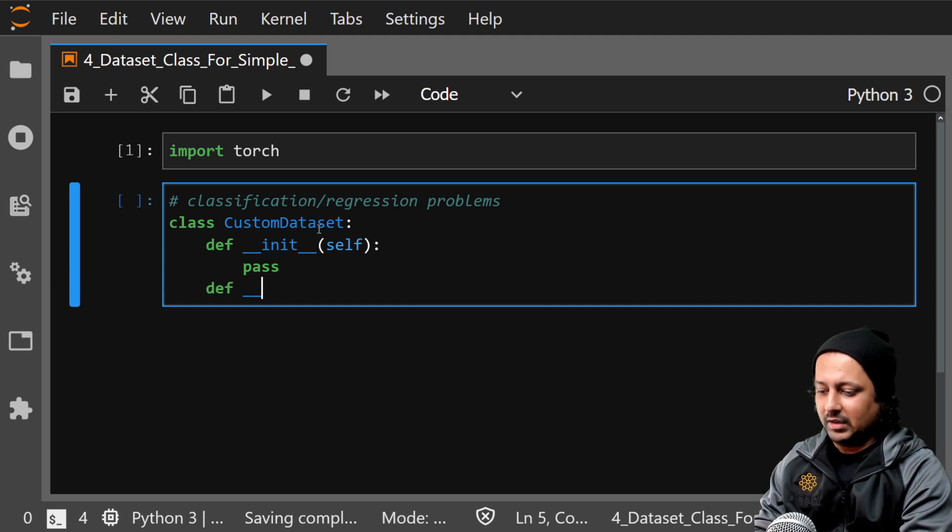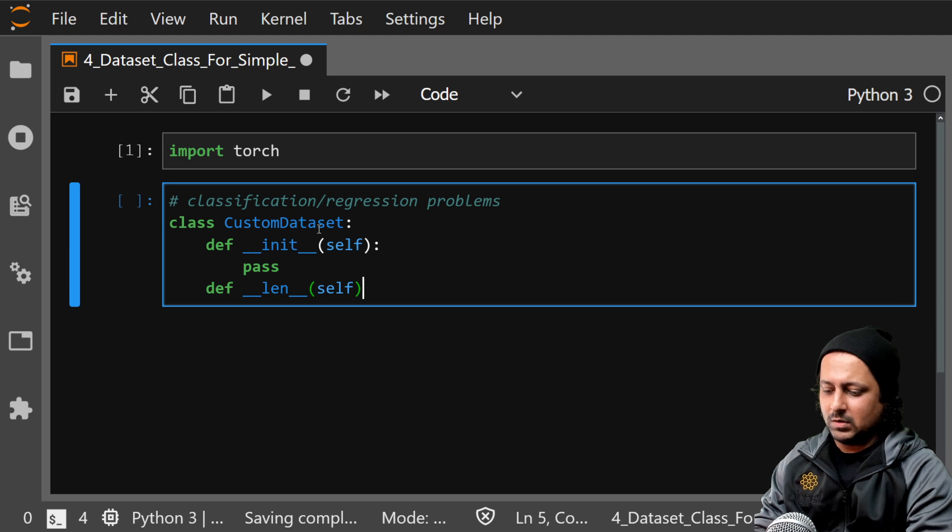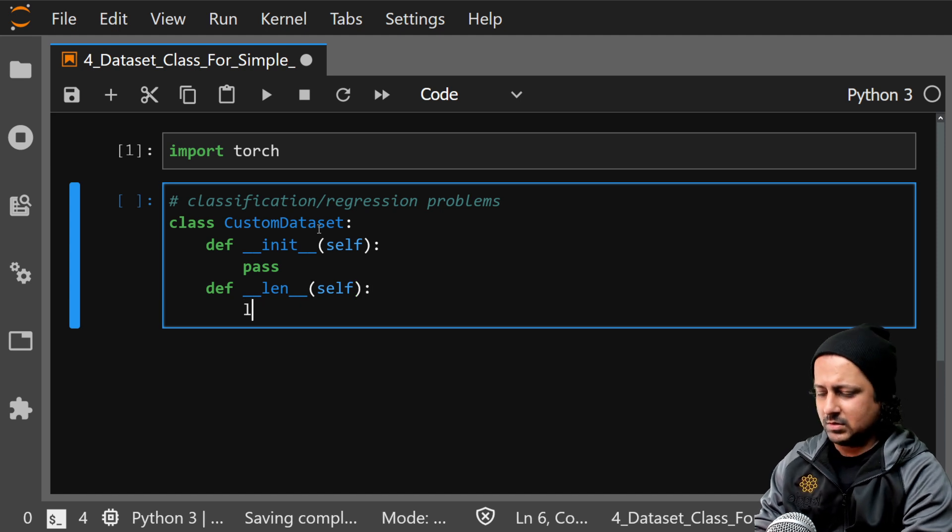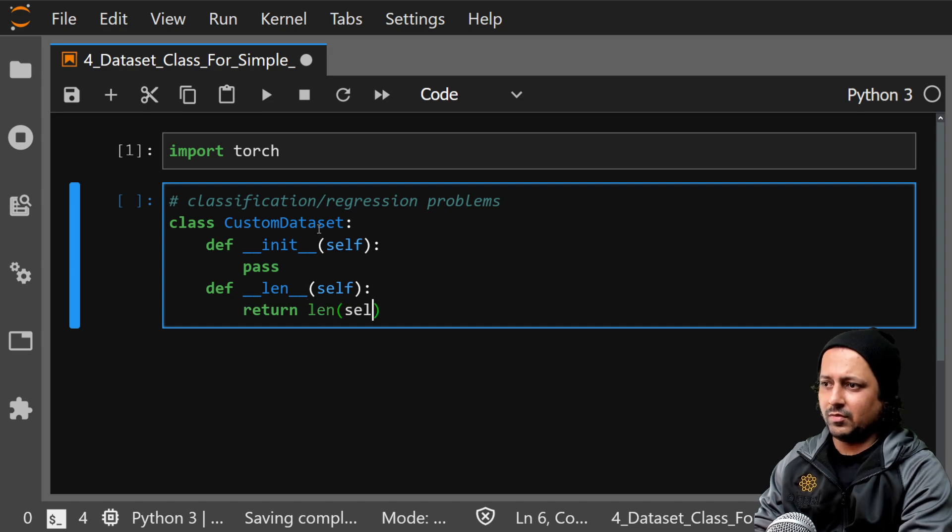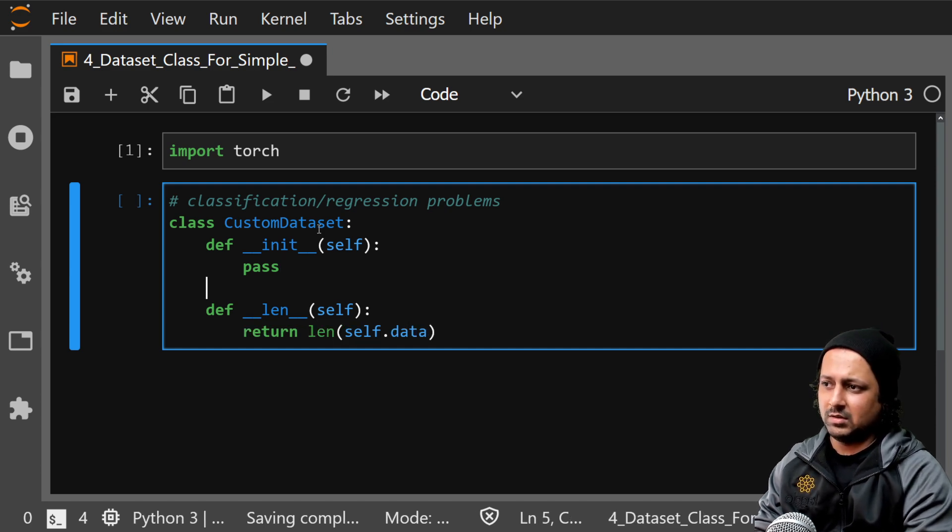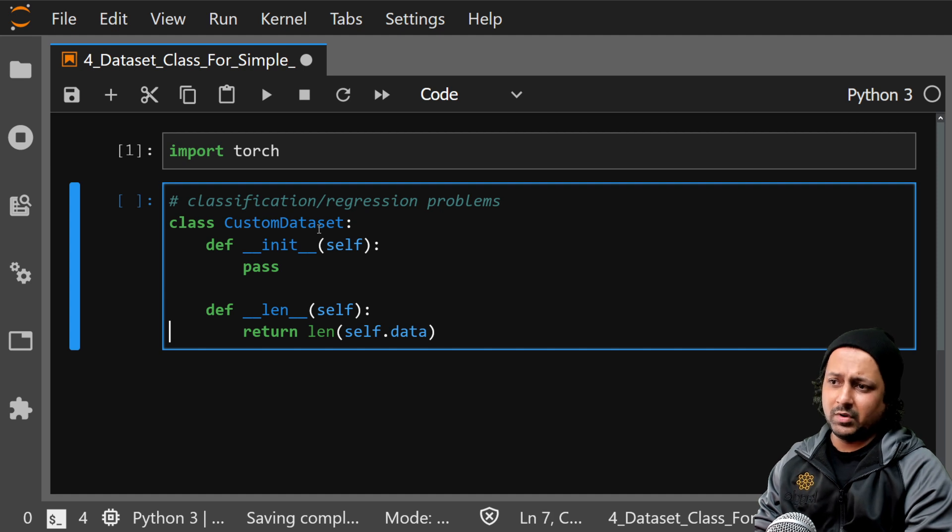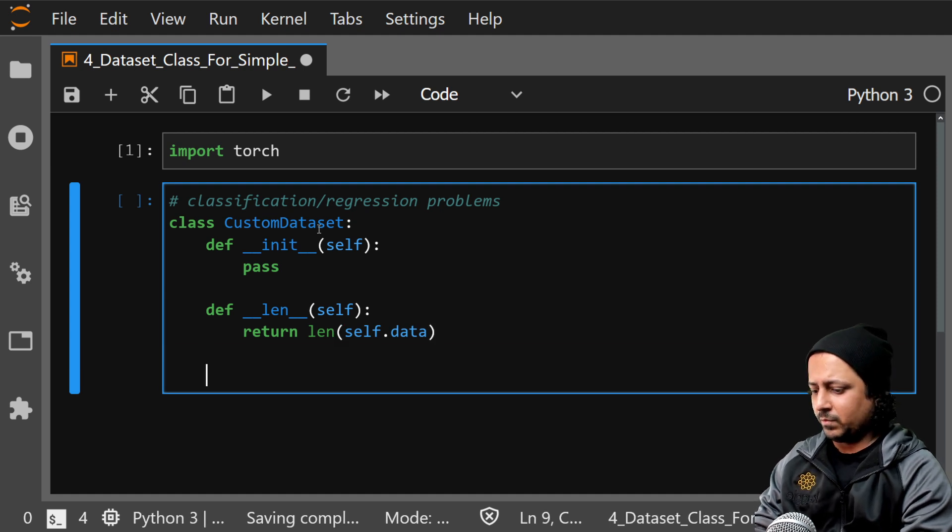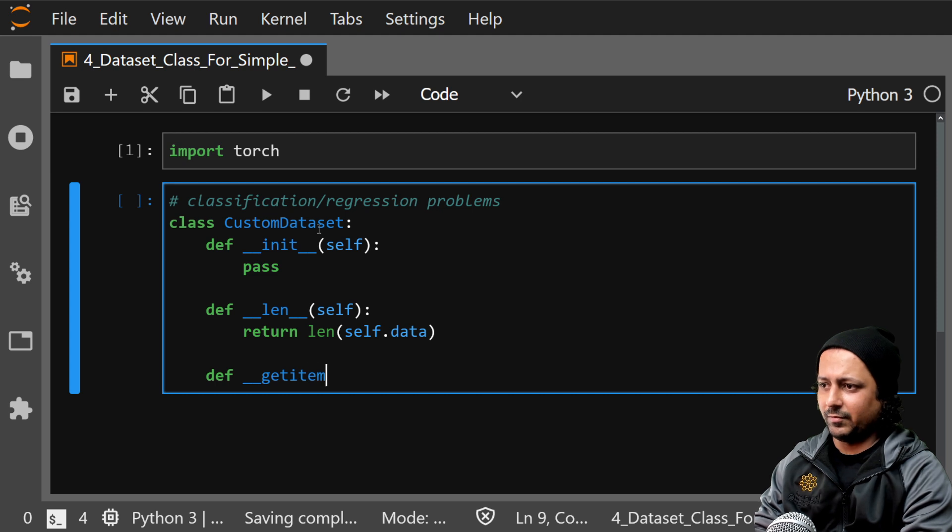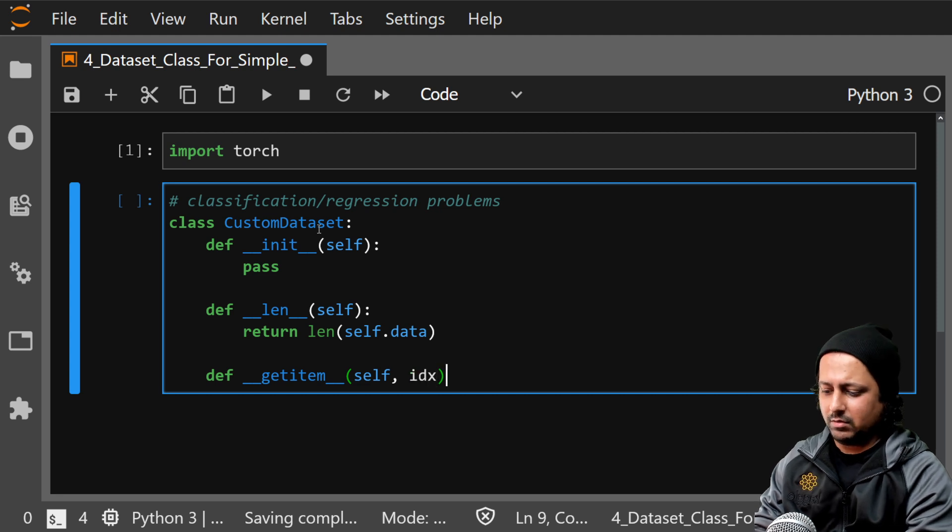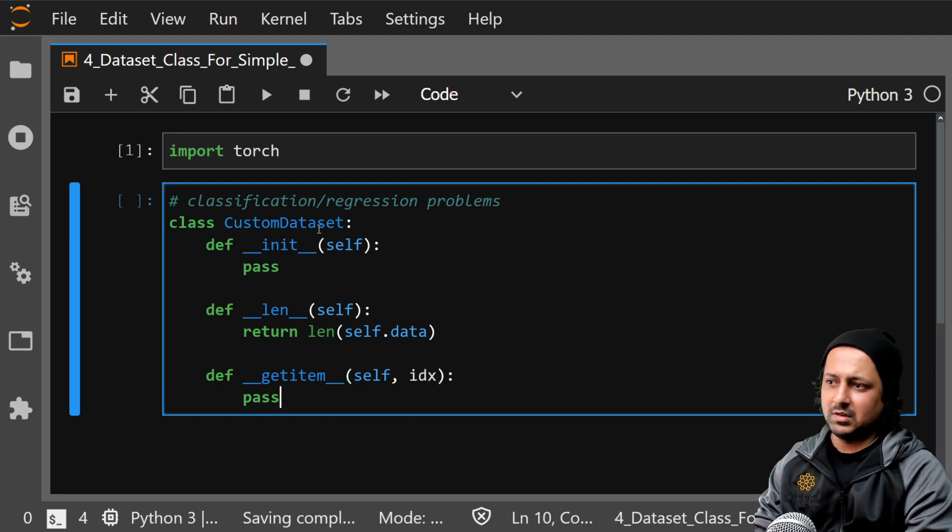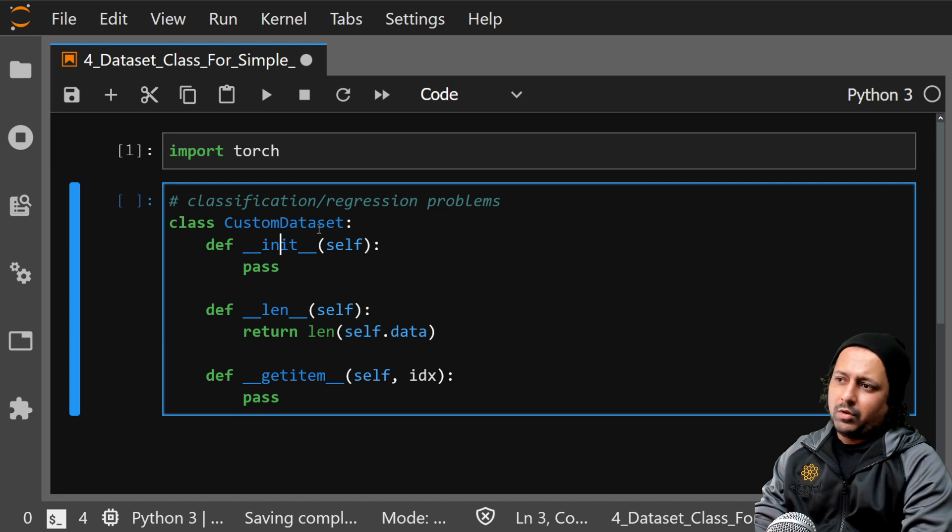We don't have self.data yet. And then you have to get item function, and that takes some index value and does something. So what do you need here for all these kind of problems?